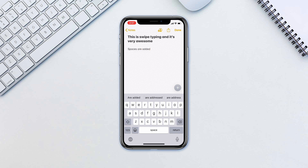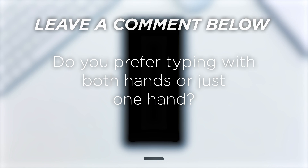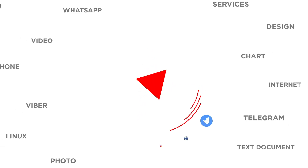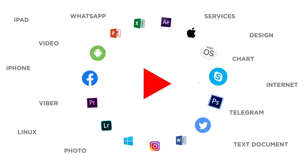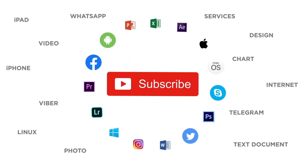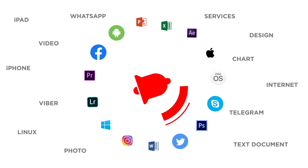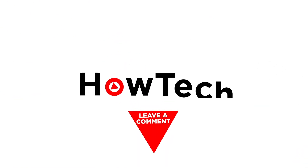This, combined with predictive text suggestions, can be great in your arsenal of typing fast. Do you prefer typing with both hands or just one hand? If you liked this video, don't forget to give it a thumbs up and subscribe to our channel. And make sure to press the bell button to be the first to know about our new videos.